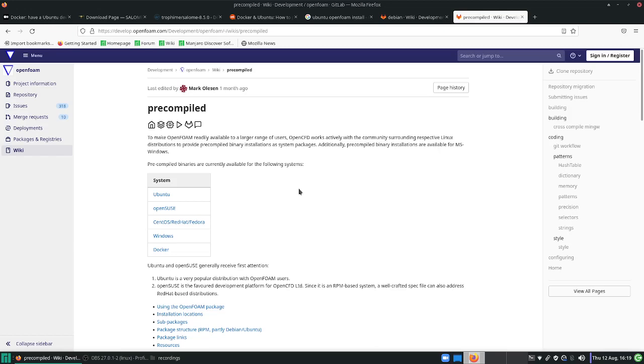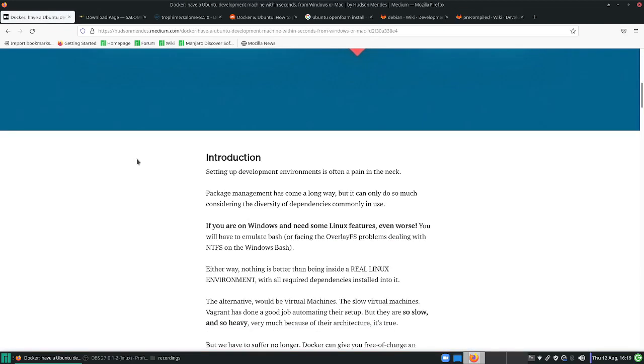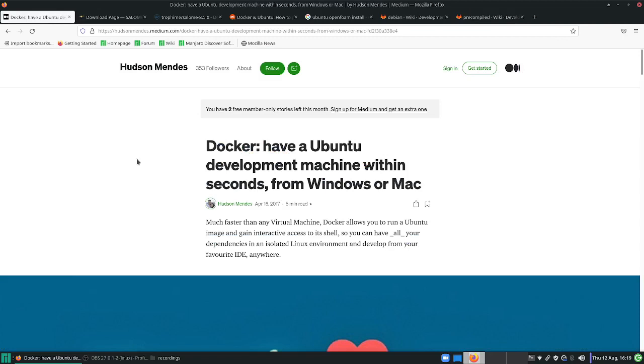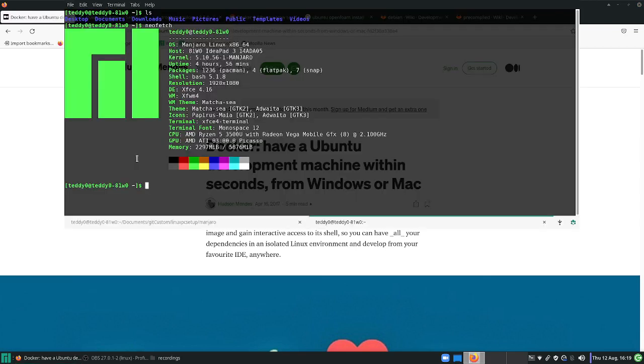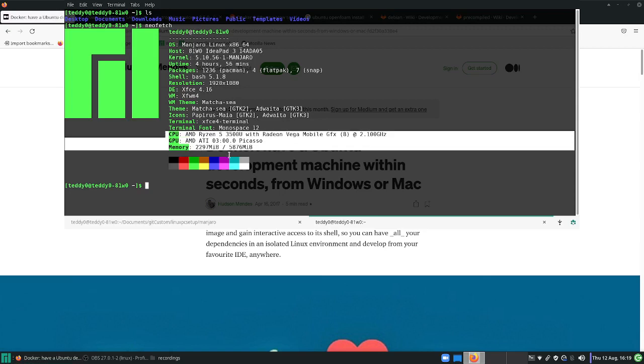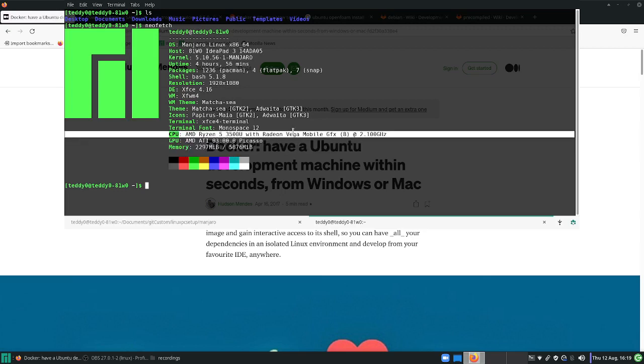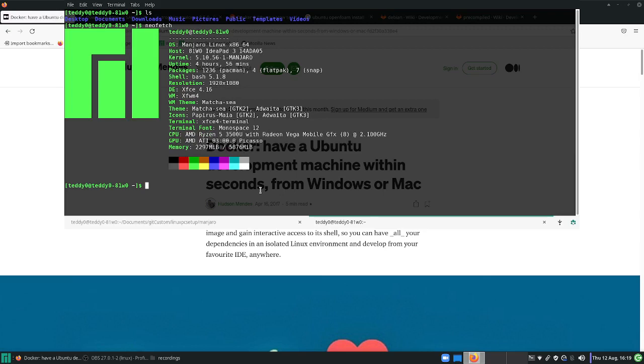Without further ado, let me start by explaining a little bit of what Docker is. Docker is, well, the way I like to think of it is a lightweight virtual machine of sorts, but it's not exactly a virtual machine. If you take a look at this neofetch, what does neofetch do? It tells you CPU, GPU, memory. These are the components of the computer, basically hardware that the kernel will access.